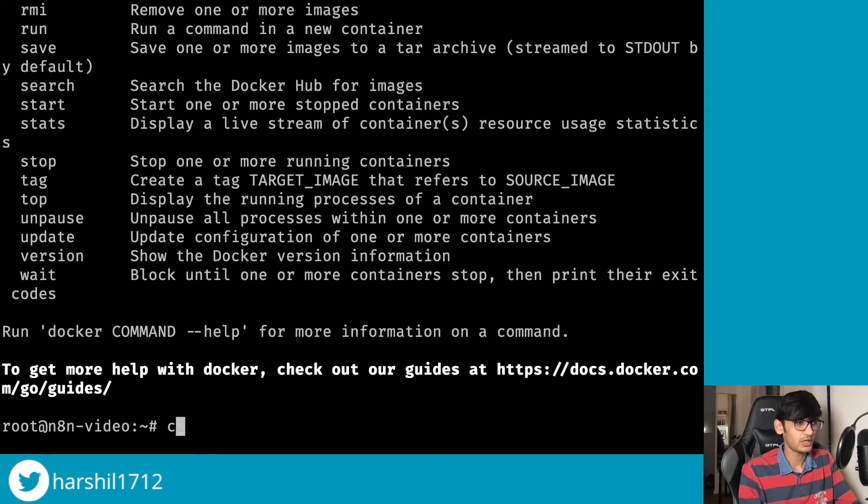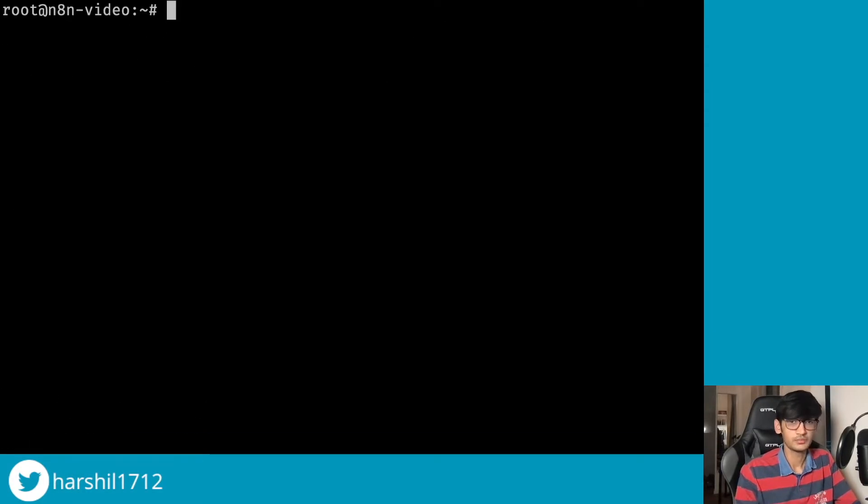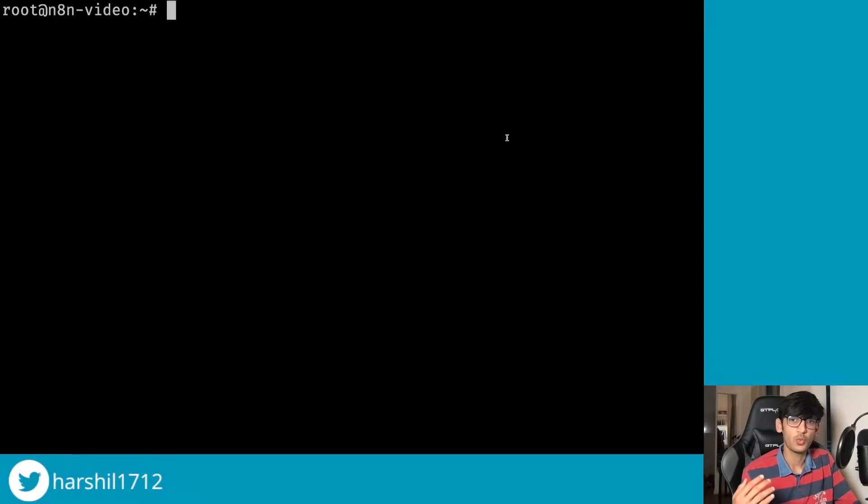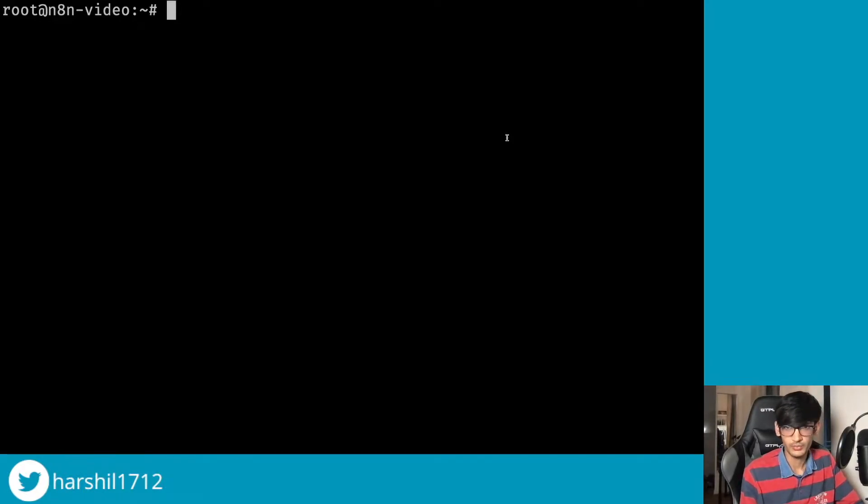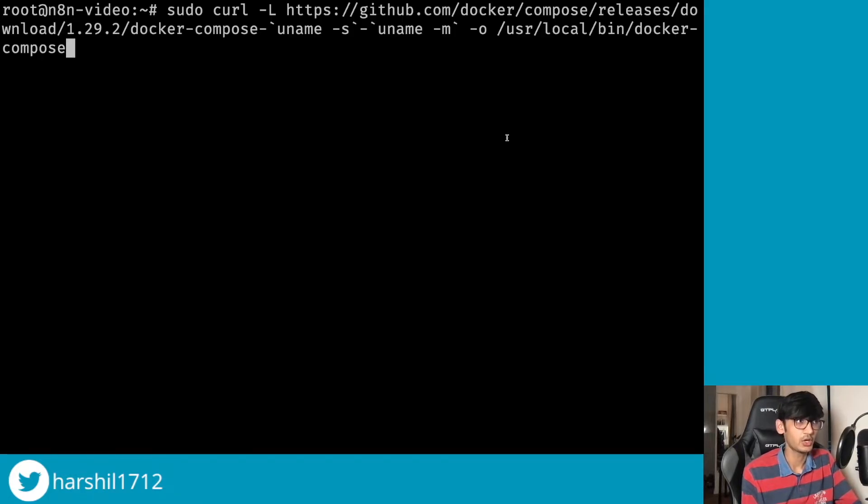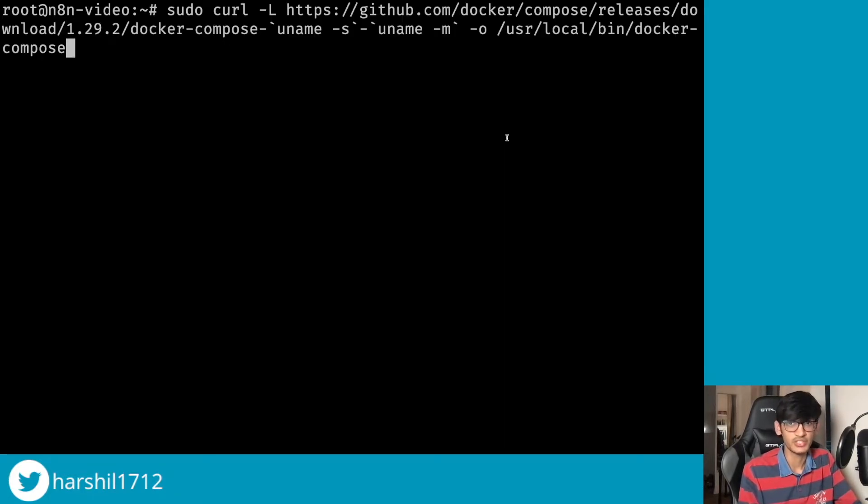All right, so now that we have Docker installed, the next step is to install Docker Compose. Now you might be wondering what is Docker and what is Docker Compose. This is out of the scope of this video and I'm not gonna go into details of that, but if you are really interested to know about Docker and Docker Compose let me know and I'll be happy to create a separate video on that.